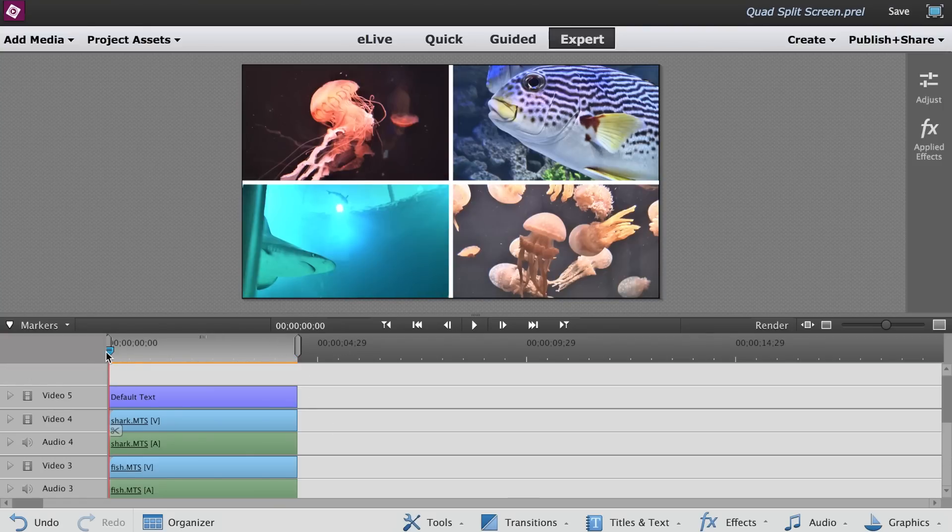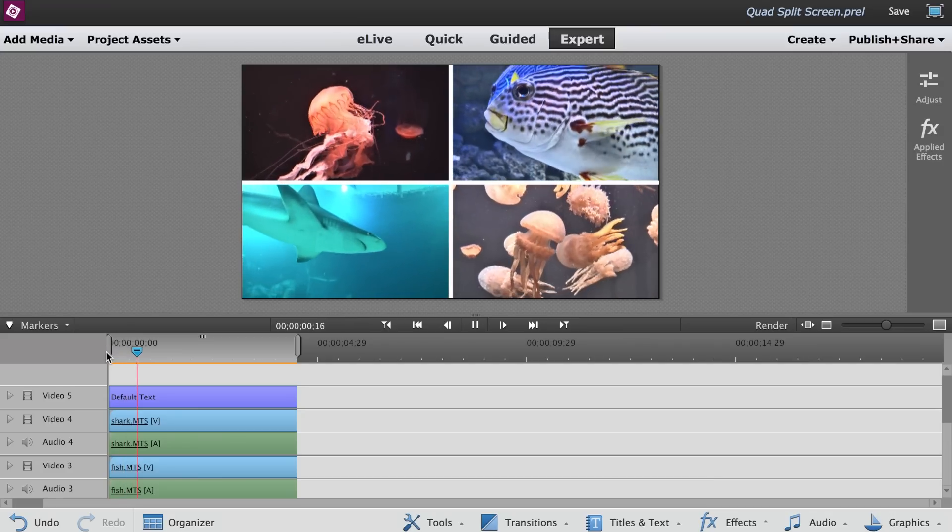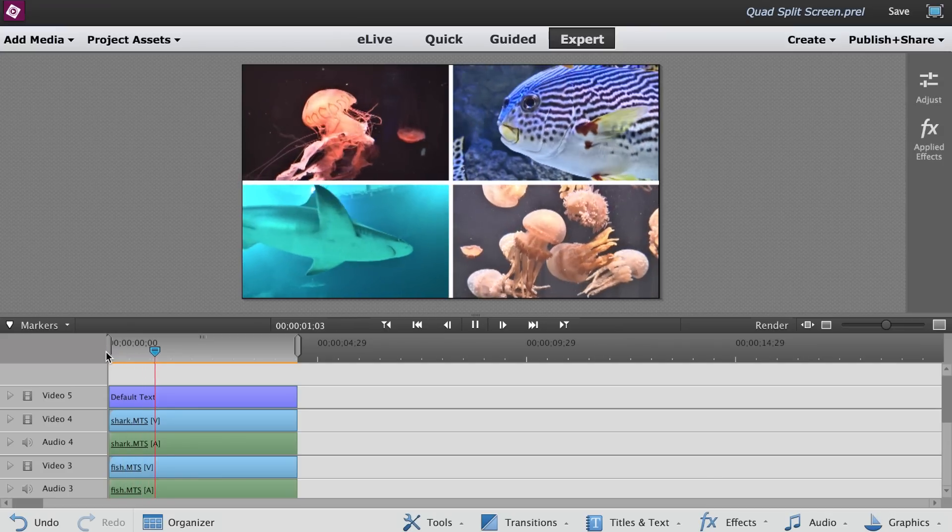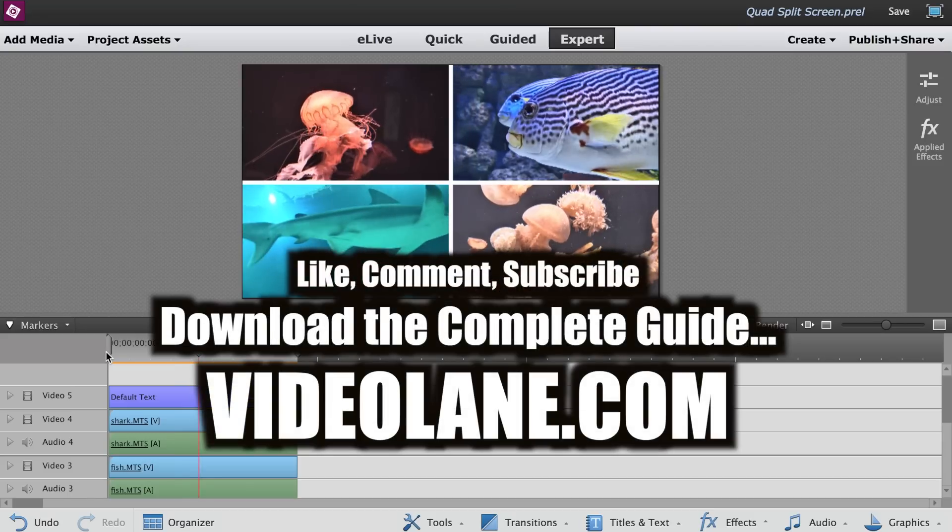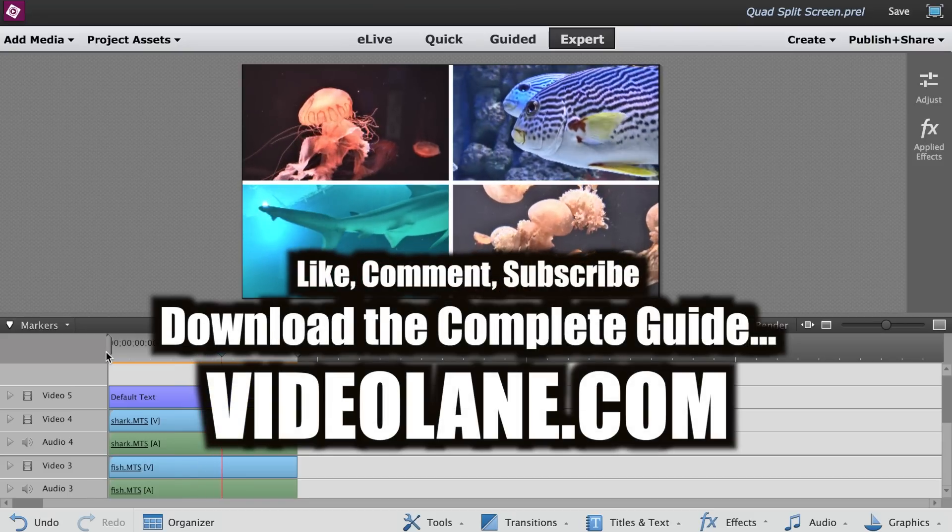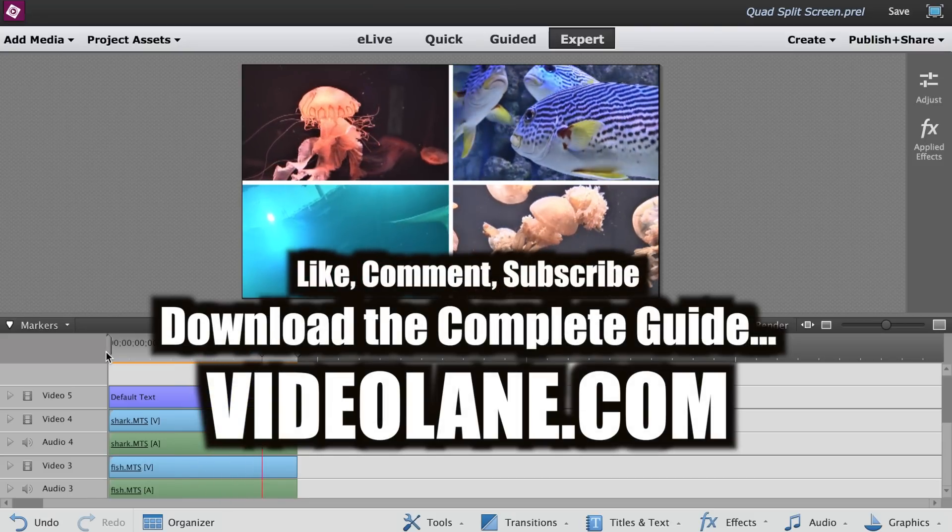So there you have it. A quad split screen made in Adobe Premiere Elements. Tell me what you think. Leave a comment and subscribe for more tutorials.